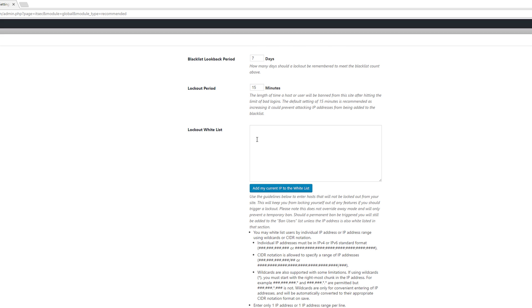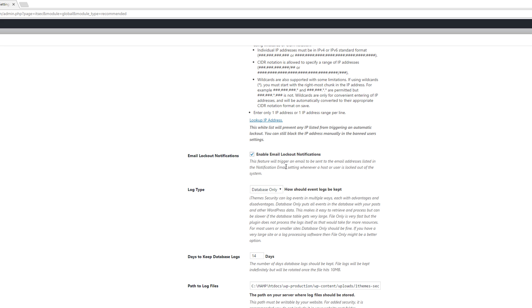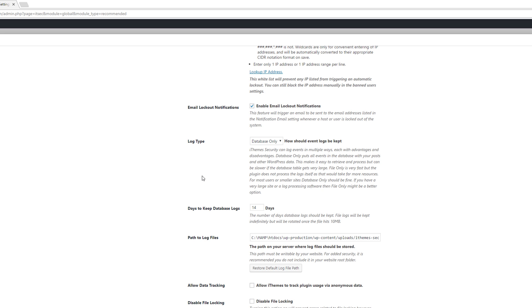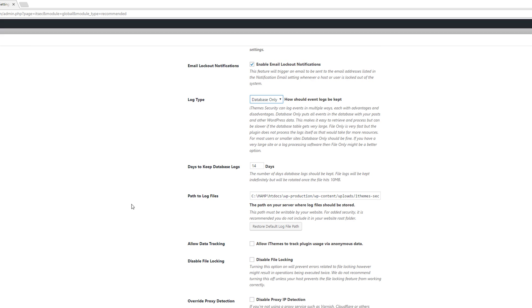To enable email lockout notifications, make sure that checkbox is checked. iThemes can log data to your database, to a file, or both. The recommended setting for the vast majority of websites is database only. You can also choose how many days to keep the logs — just change the number as needed. There is also a path setting for the log files themselves.